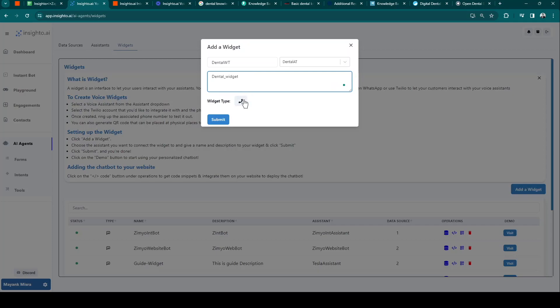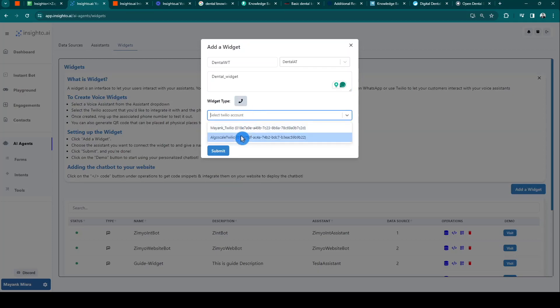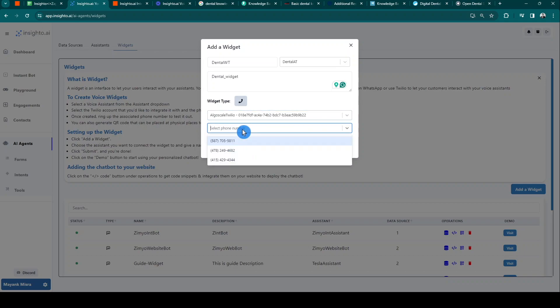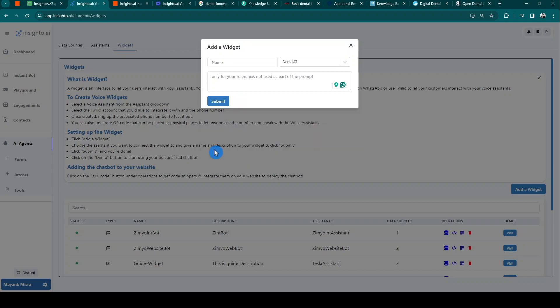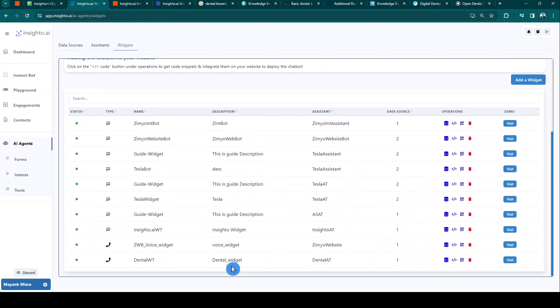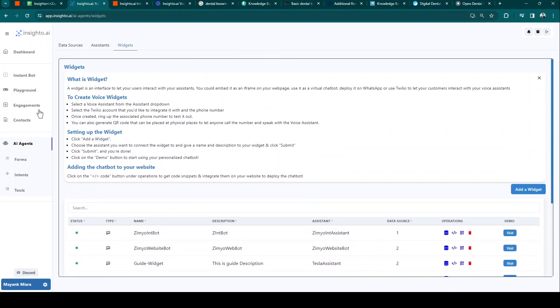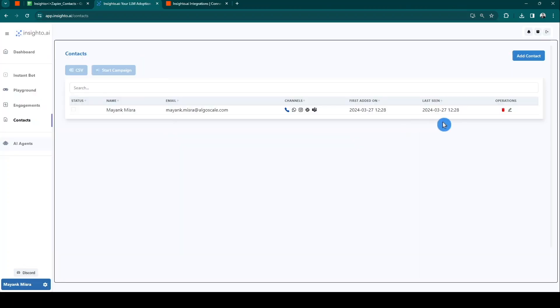Alright, so let's select your Twilio account, configured from the profile section, and link the calling number from the drop-down. Hit submit. Perfect! Our three-step voice setup process is complete. Let's go to our contacts for running campaigns.